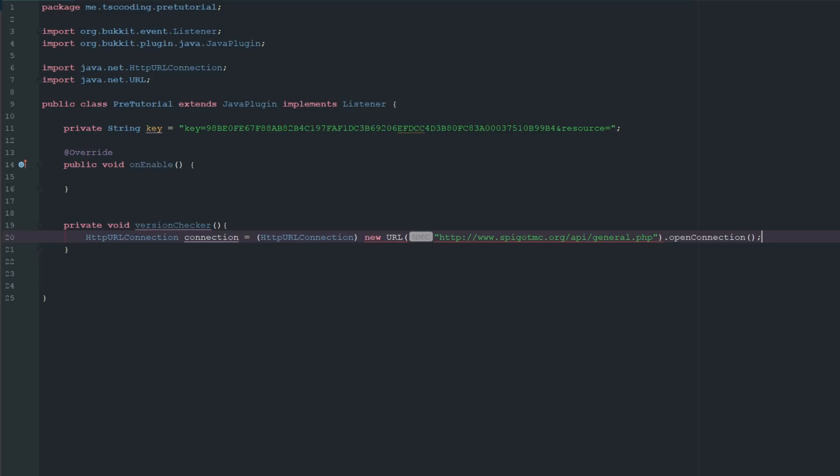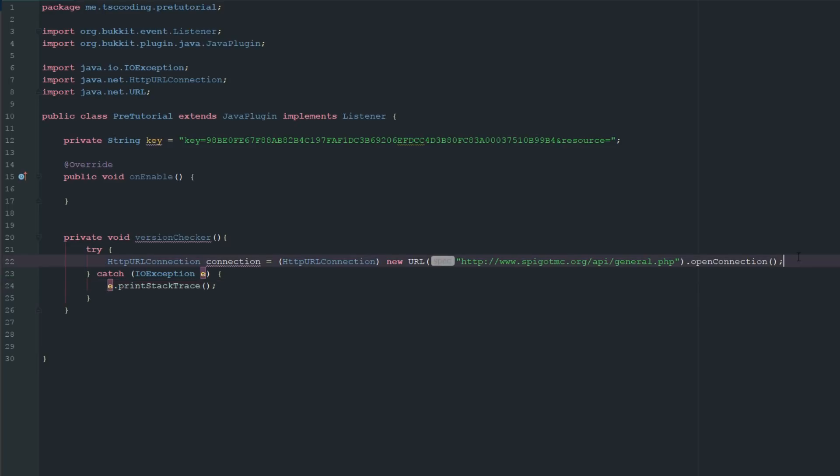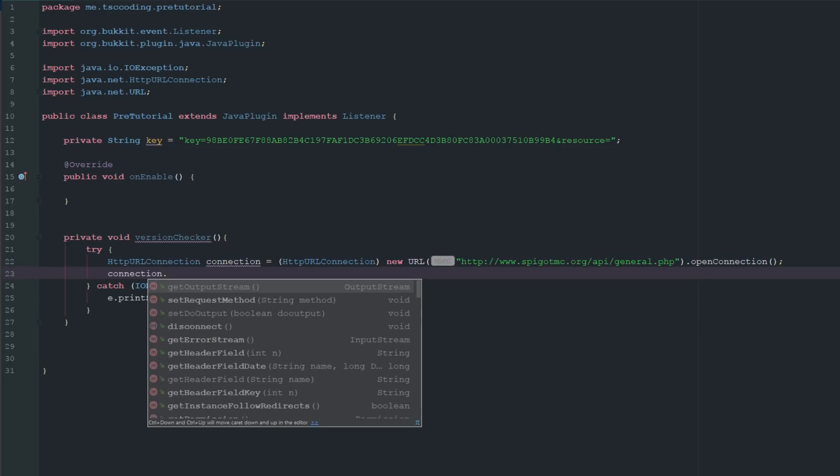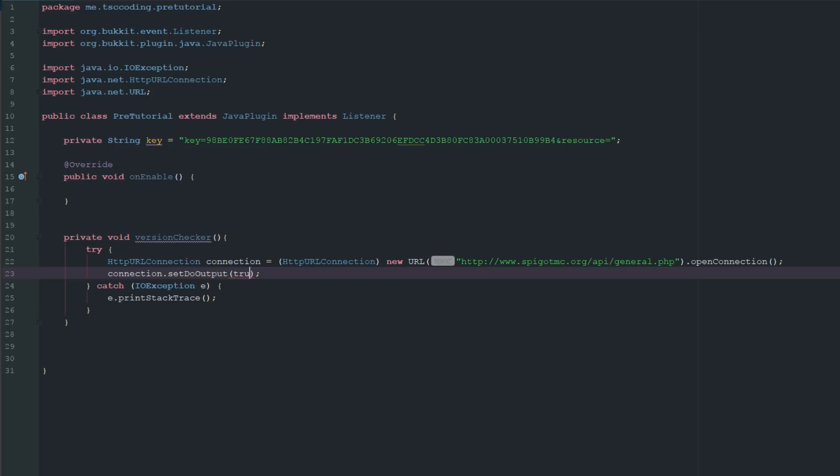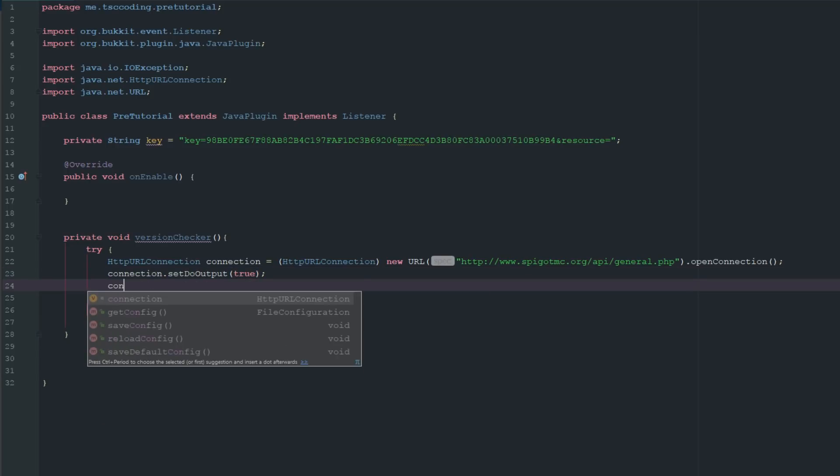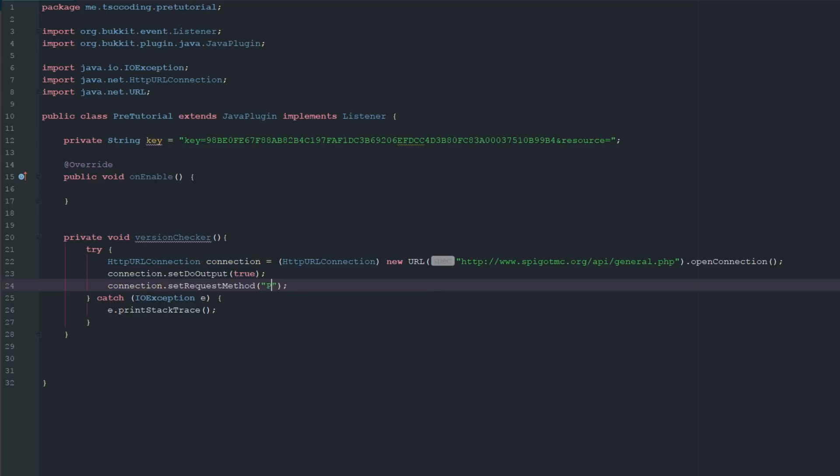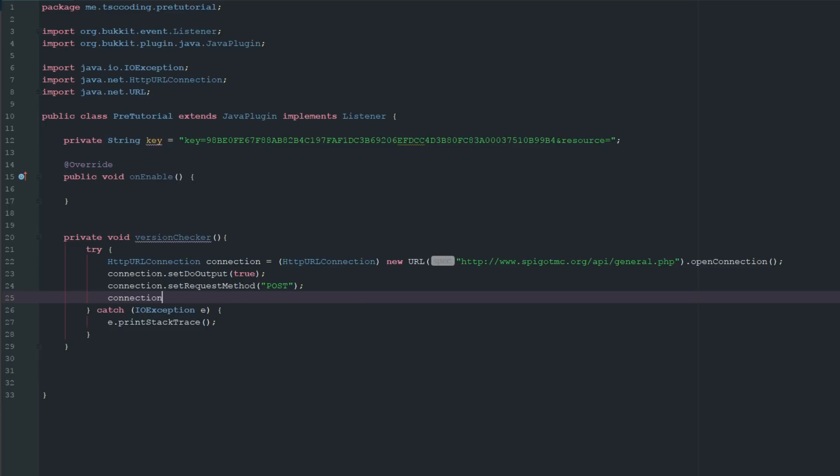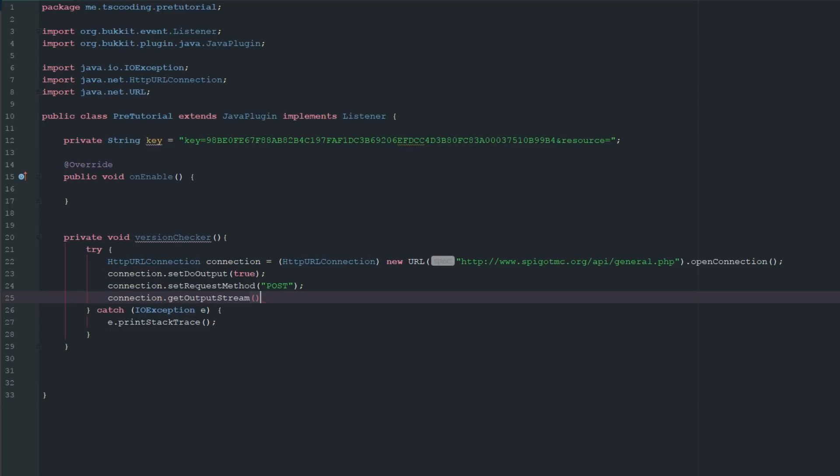We have to surround this with try and catch. Just go ahead and surround that with try and catch, it's going to be IOException. Then the next thing we're going to do is say connection dot setDoOutput true. This is basically just saying if we want this connection as an output. Then we're going to say setRequestMethod and this is just going to be POST with all capitals. Then we're going to say connection dot getOutputStream, which is basically just getting all the information, dot write. Basically what we're going to do inside here is we're just going to say key plus, and now we need one more thing here before we can do this.